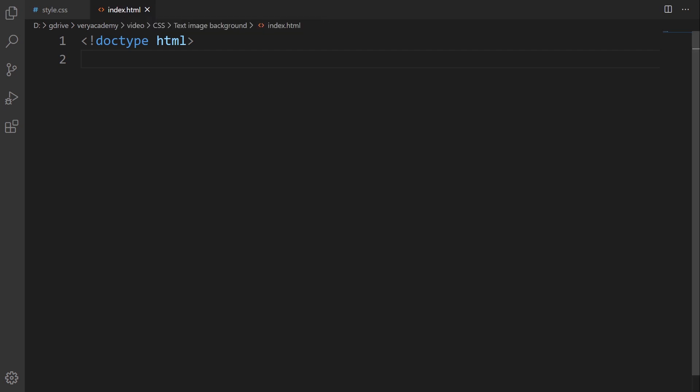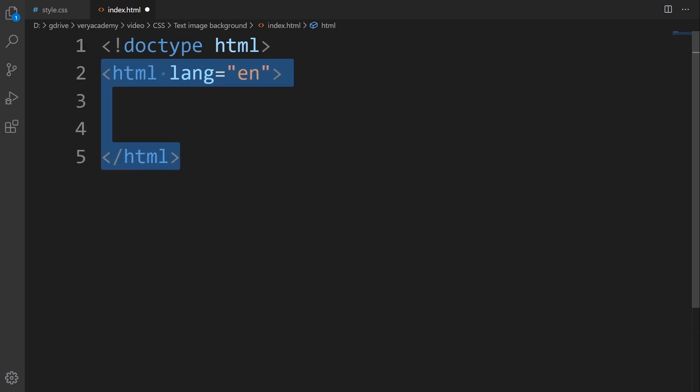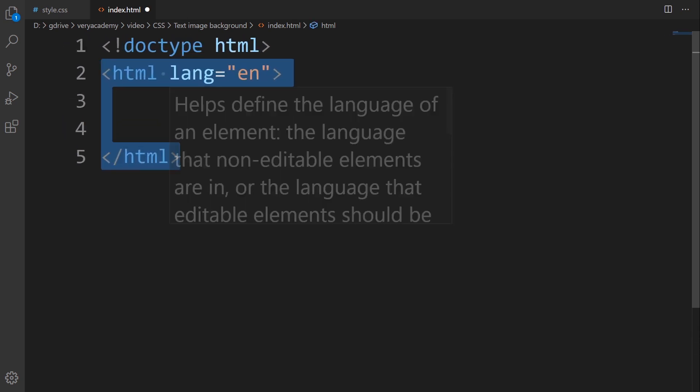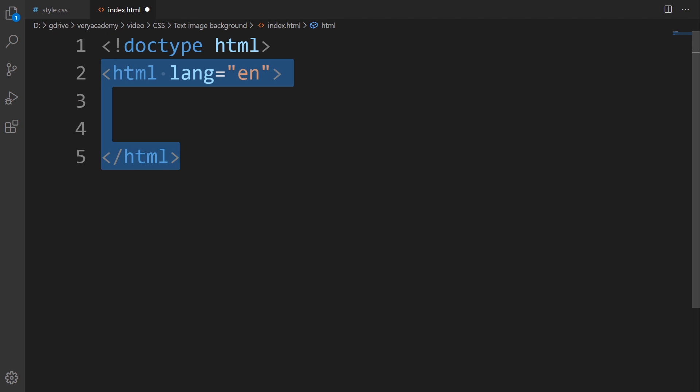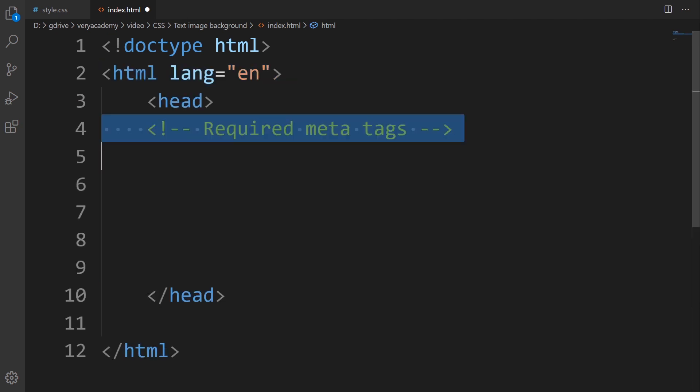I use the HTML5 doctype, then the HTML tags with the language of EN. And then we're going to need some head tags to set up the head area first.